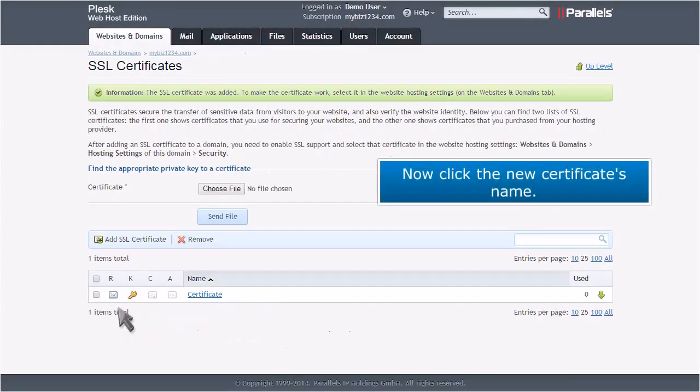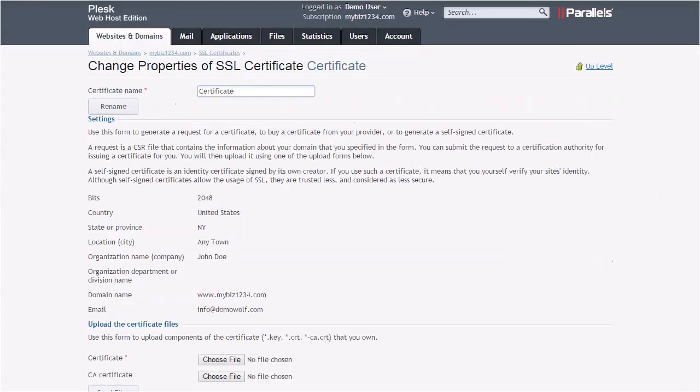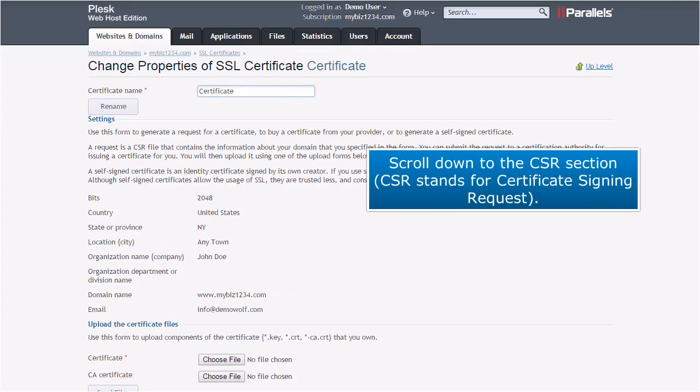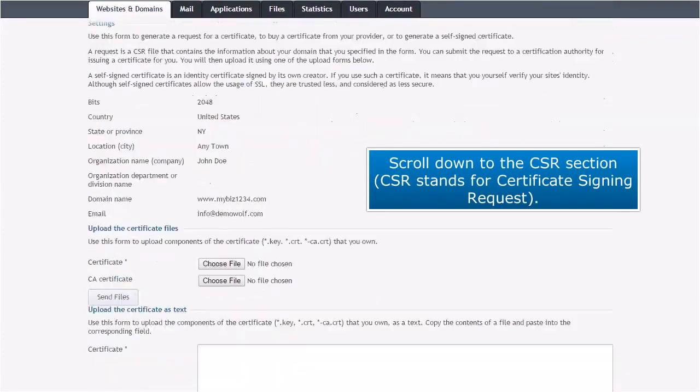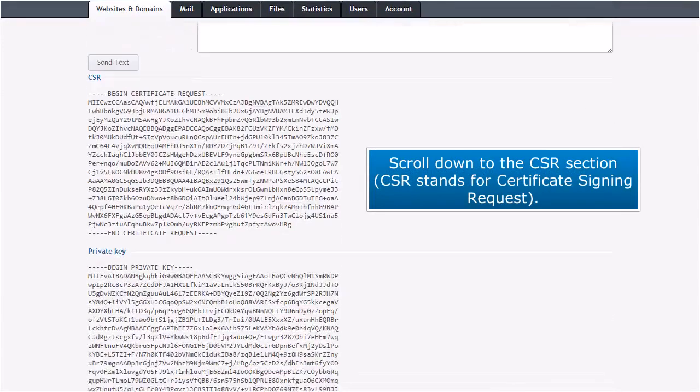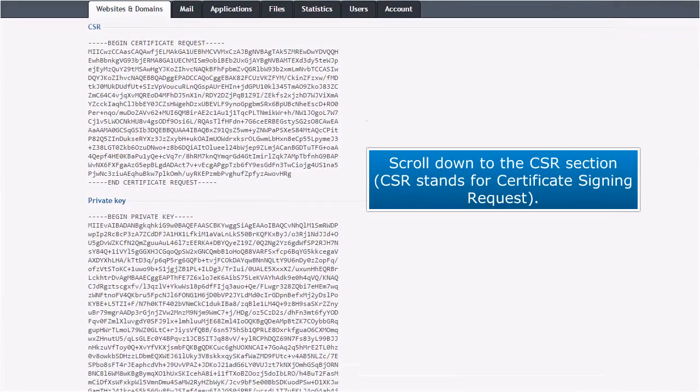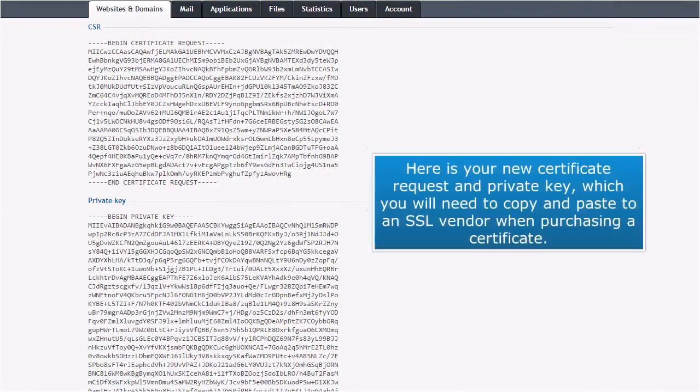Now click the new certificate's name. Scroll down to the CSR section. CSR stands for Certificate Signing Request. Here is your new certificate request and private key, which you will need to copy and paste to an SSL vendor when purchasing a certificate.